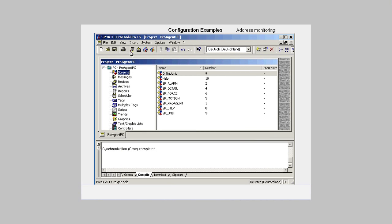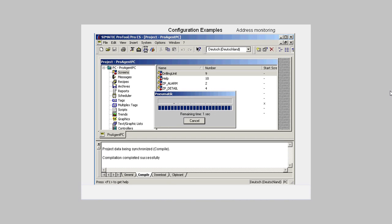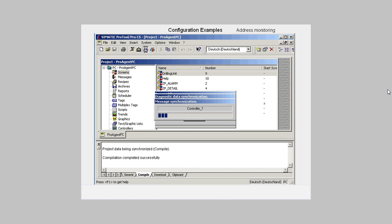We close the dialog with OK, save the project, activate generation, and then start the runtime.